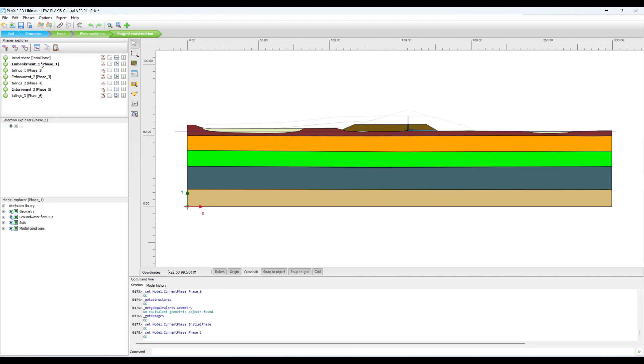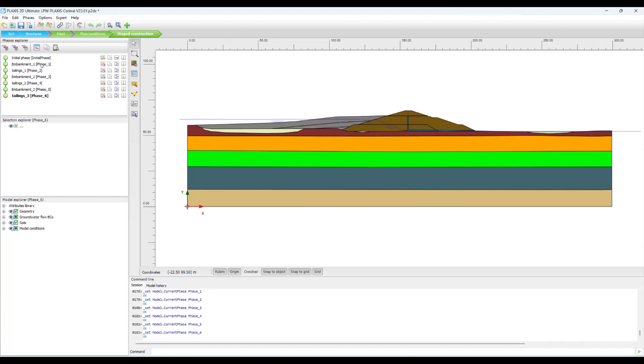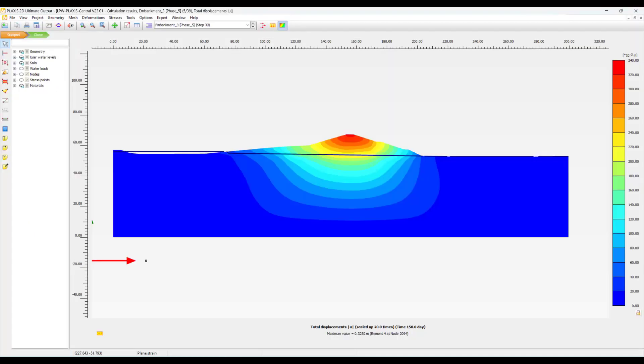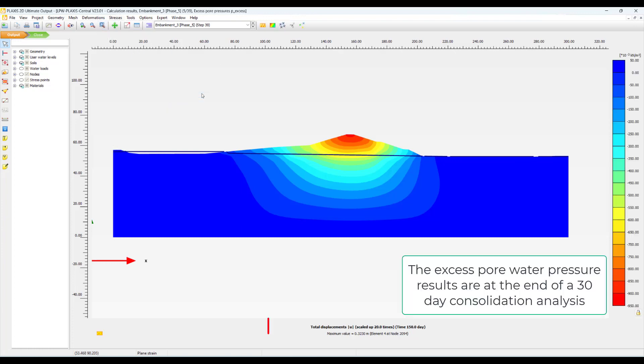We have reconstructed the construction sequence of the tailing storage facility, and we have conducted a time consolidation analysis where we would like to capture the displacements and the dissipation of the pore water pressure due to the construction of the tailing storage facility, which includes the core material and the tailings pond. And as for the output, we are mainly interested in the deformation contours in the model at the end of the final stage of the embankment construction and also the excess pore water pressure.